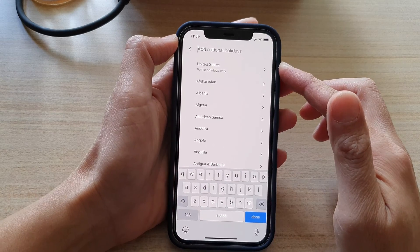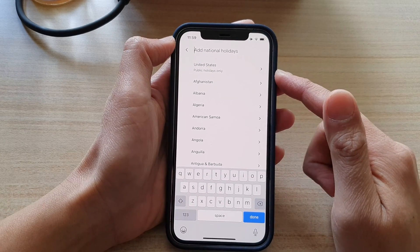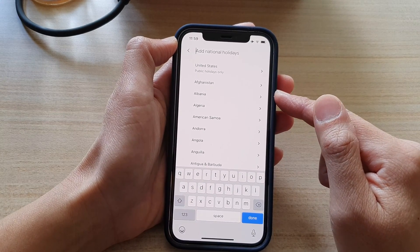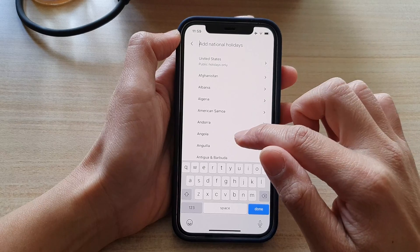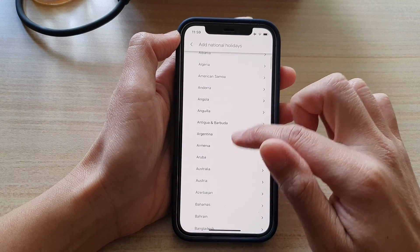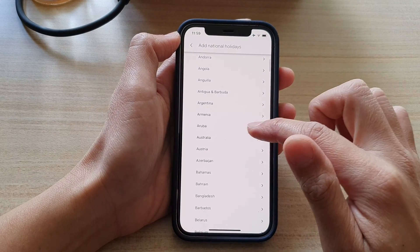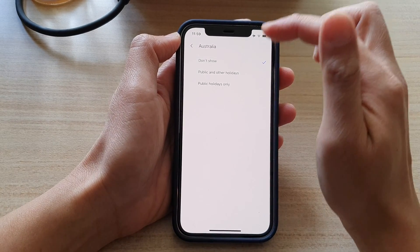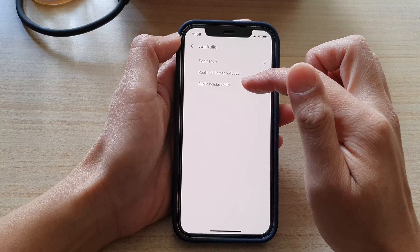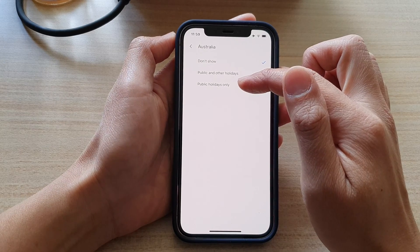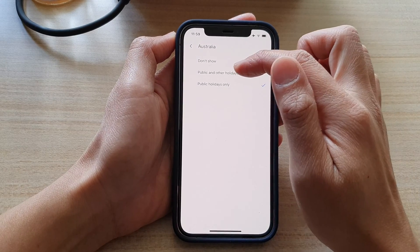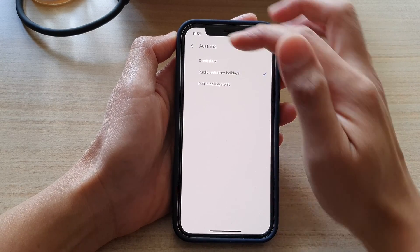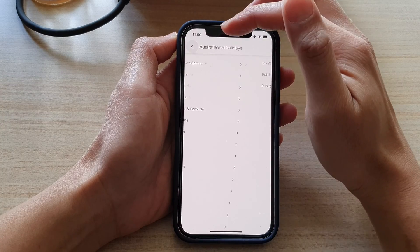Now I'll select a different country, such as Australia, and choose to show public holidays or public and other holidays, then tap the Back key to save the changes.